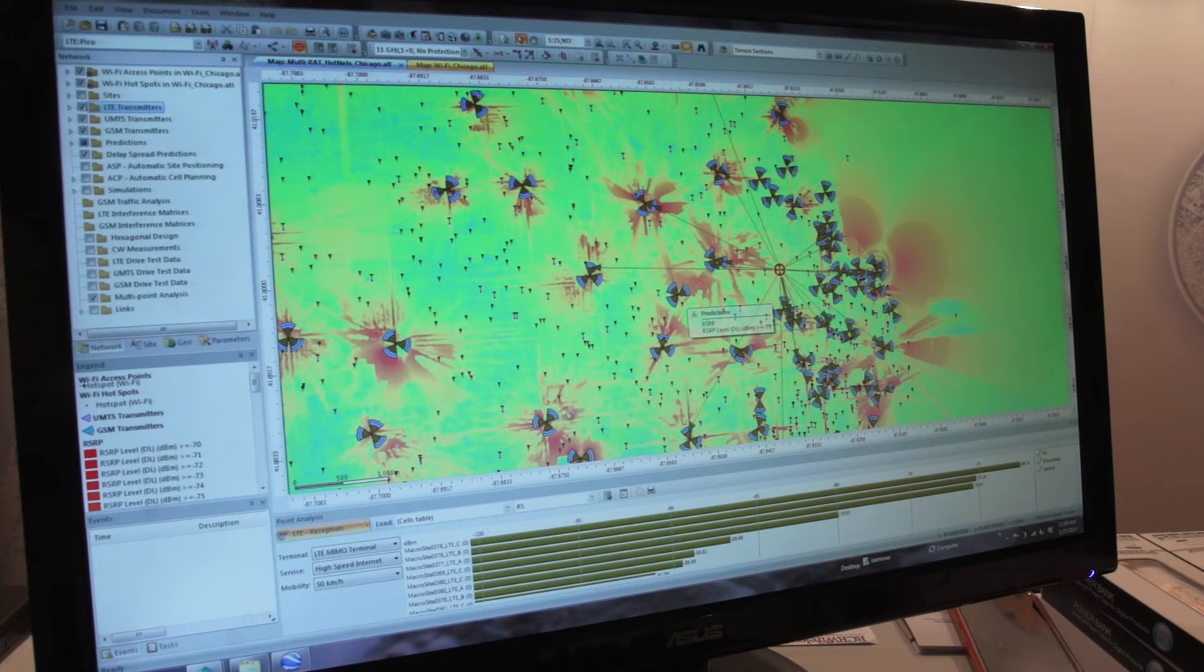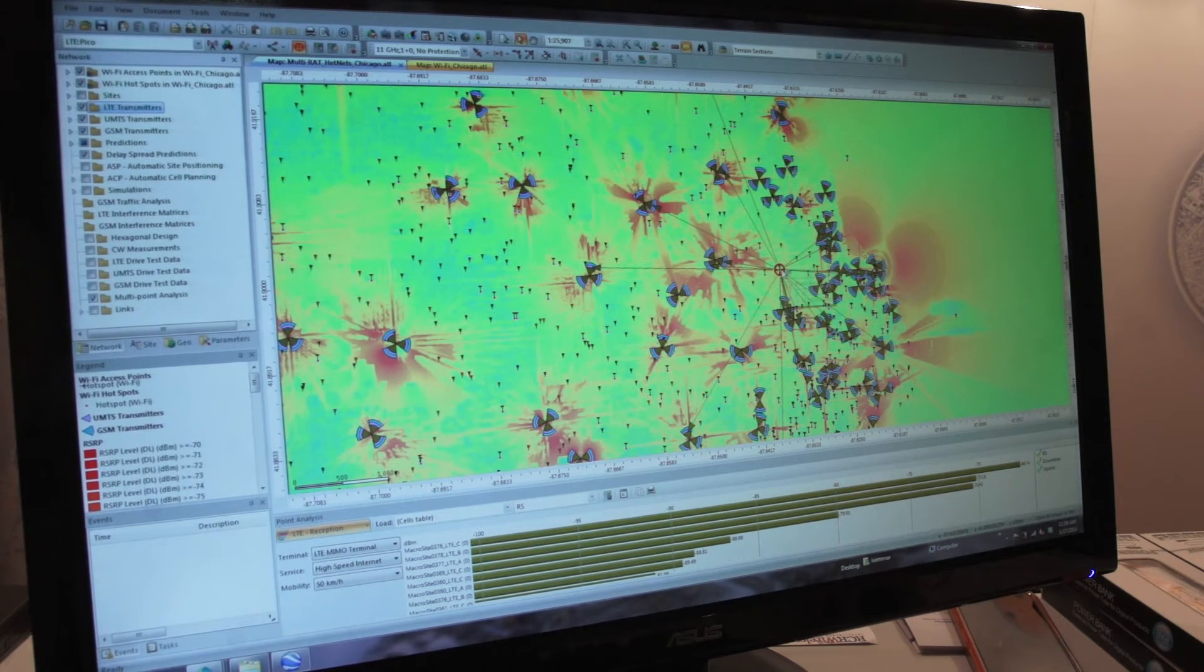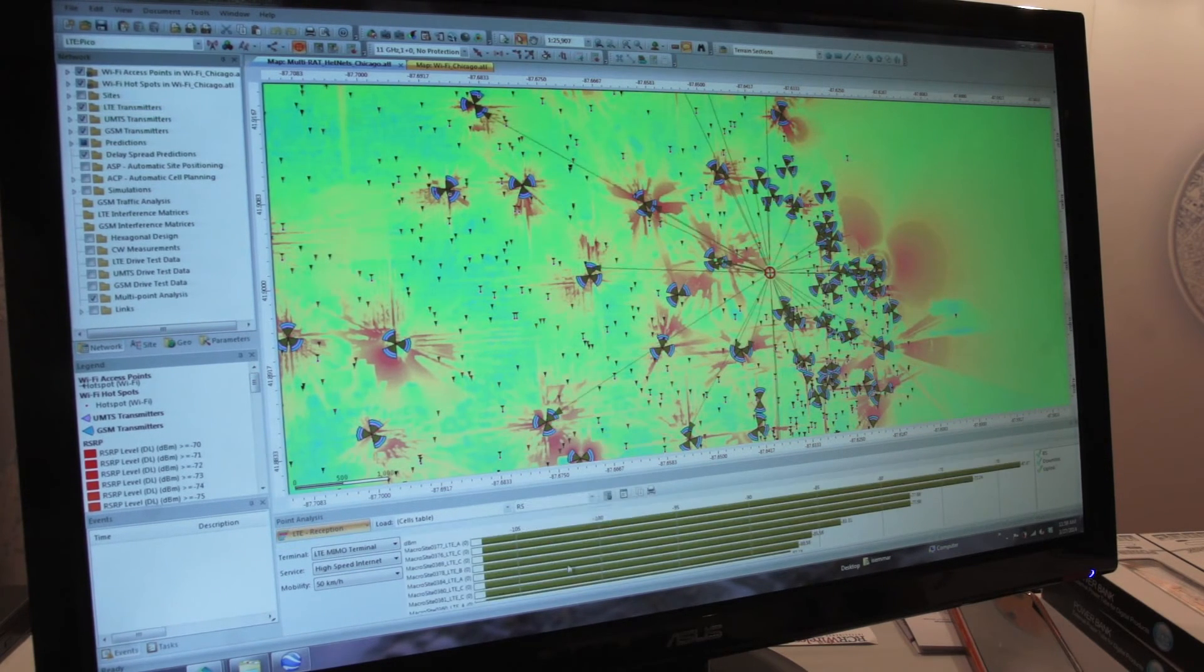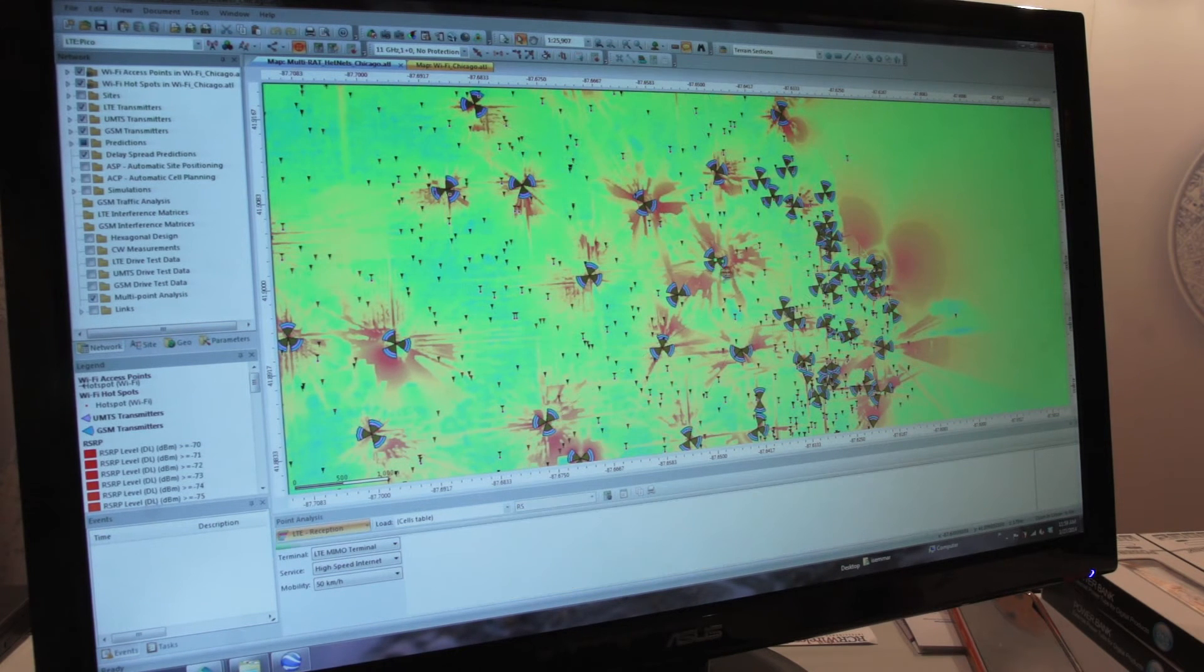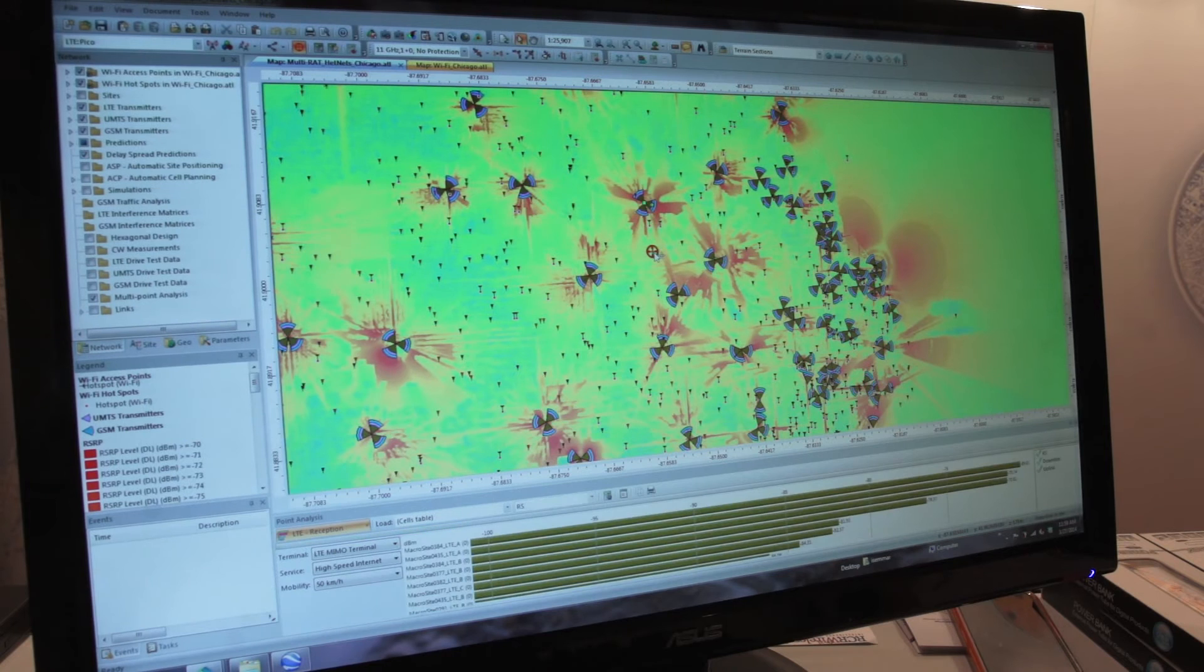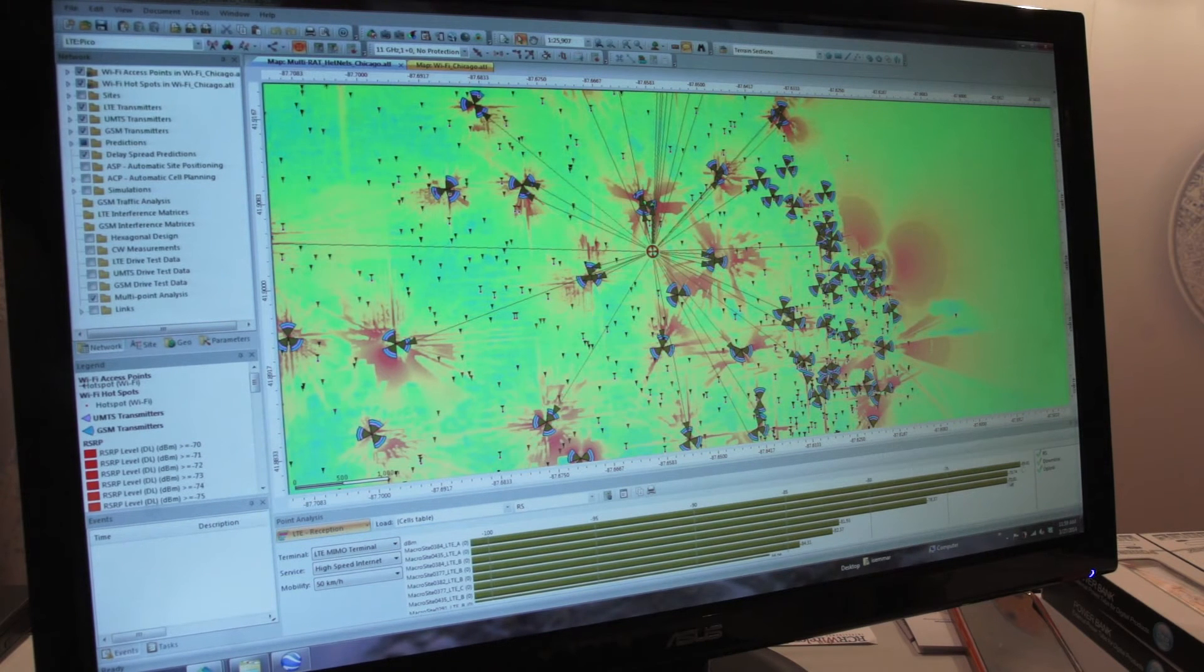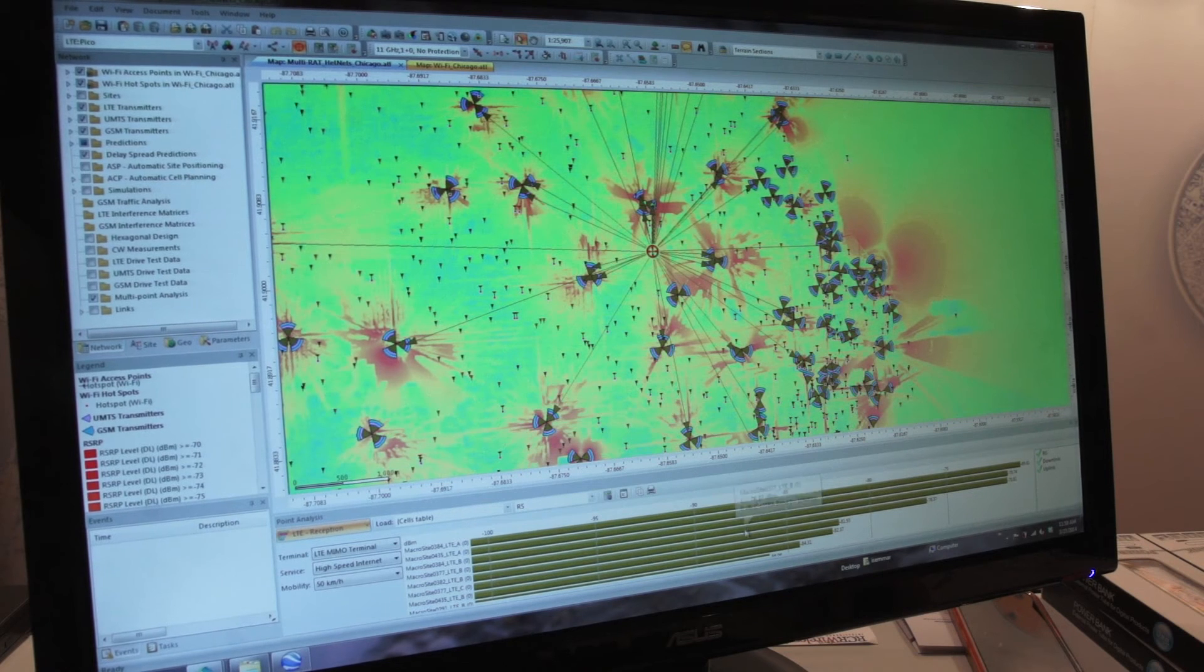With that coverage, one thing we can do is use a tool like what you see here, the point analysis tool, which is a real-time calculation tool that allows us to use a probe receiver and find out what the reception would be from the best serving cell, as well as other cells at that location.